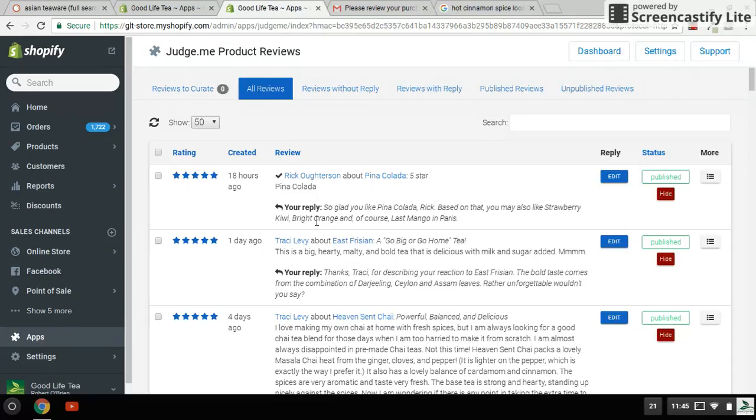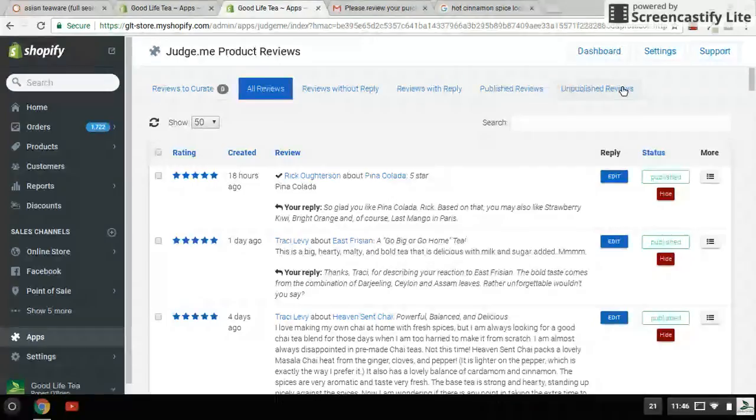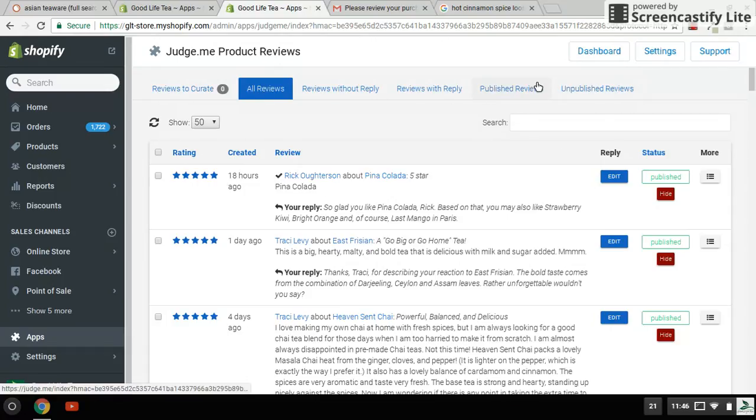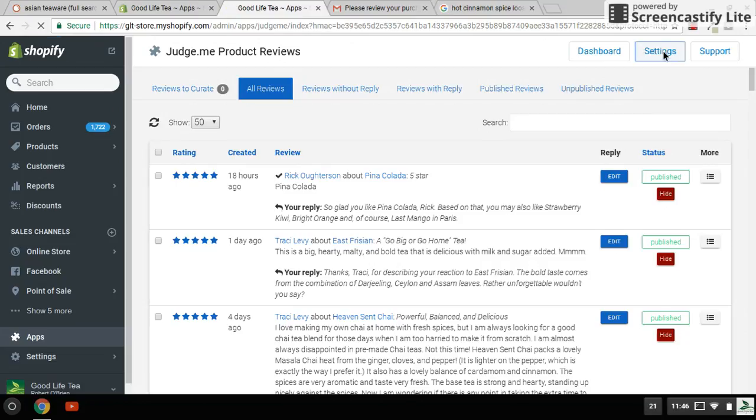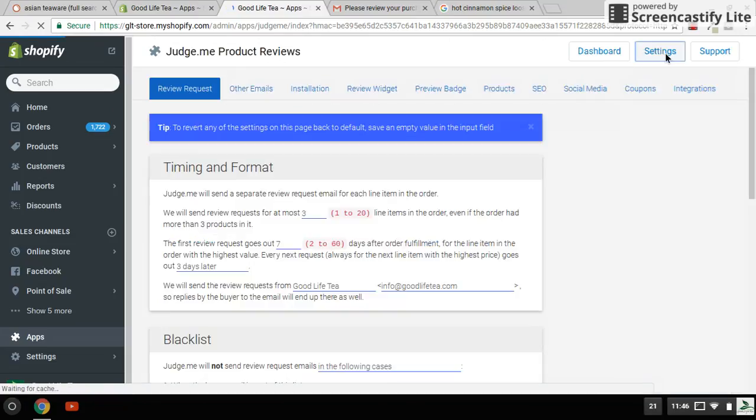You can do that all there right from the email. It'll take you right to the app. There's several different choices here. You can take a look at your reviews that you didn't reply to, the ones that you did reply to, published and unpublished reviews. That's the day-to-day workings of it.